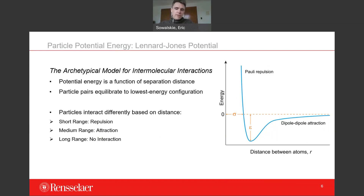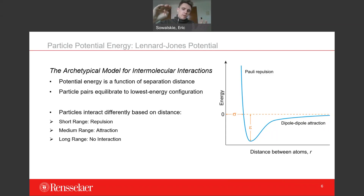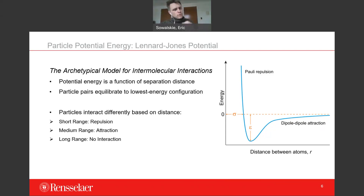Looking at the graph on the right-hand side, we have asymptotic behavior as distance goes to infinity — the energy potential between particles gets closer and closer to zero, so there's basically no interaction. As we bring the particles closer together, the energy dips into a negative region, representing an attractive force. That attractive force becomes quite strong until we pass through this cusp, and then a repulsive force starts to take over. If we get too close, the repulsive force gets very strong and compels those particles to fly apart.